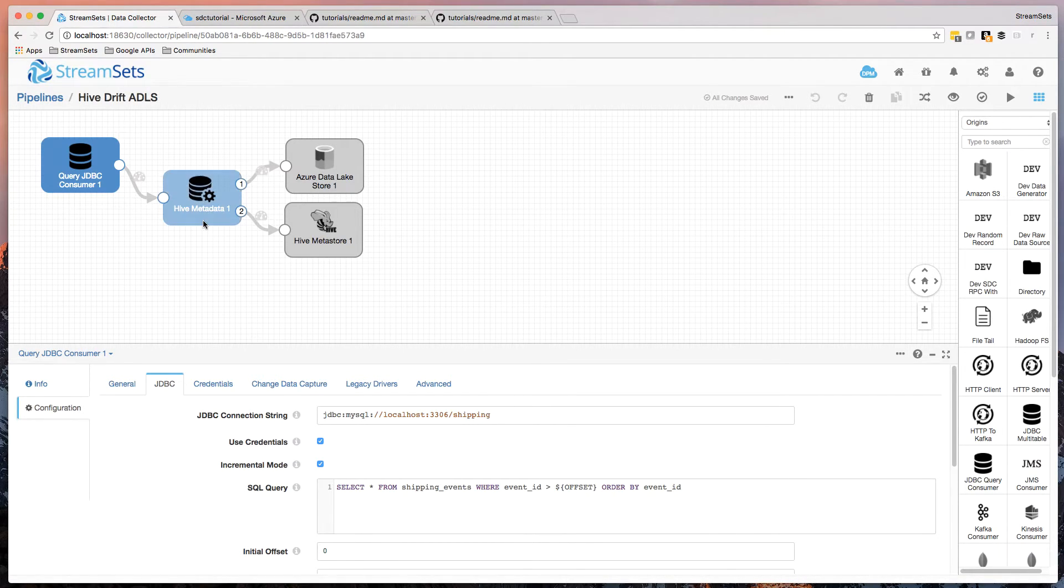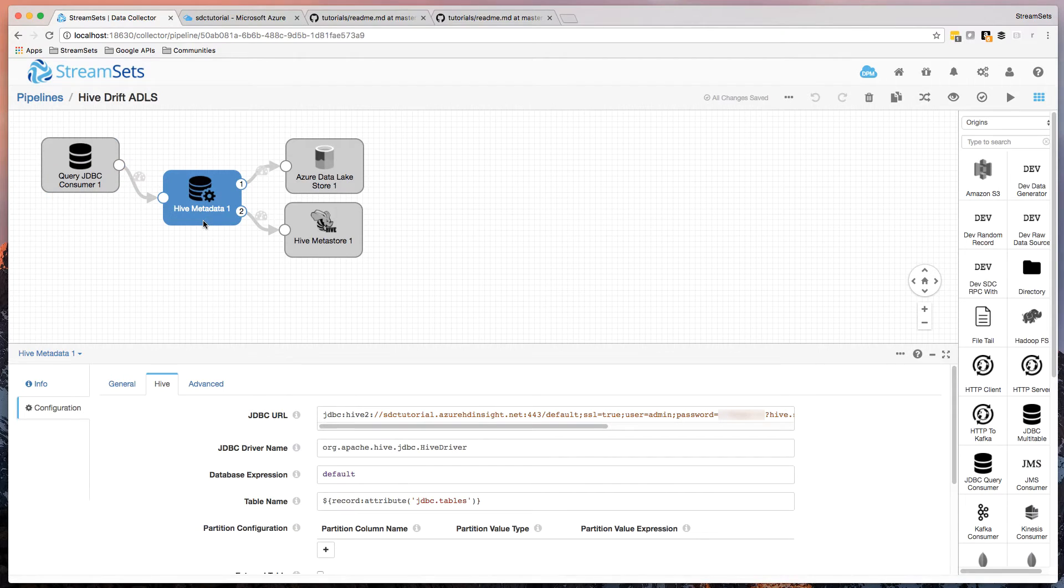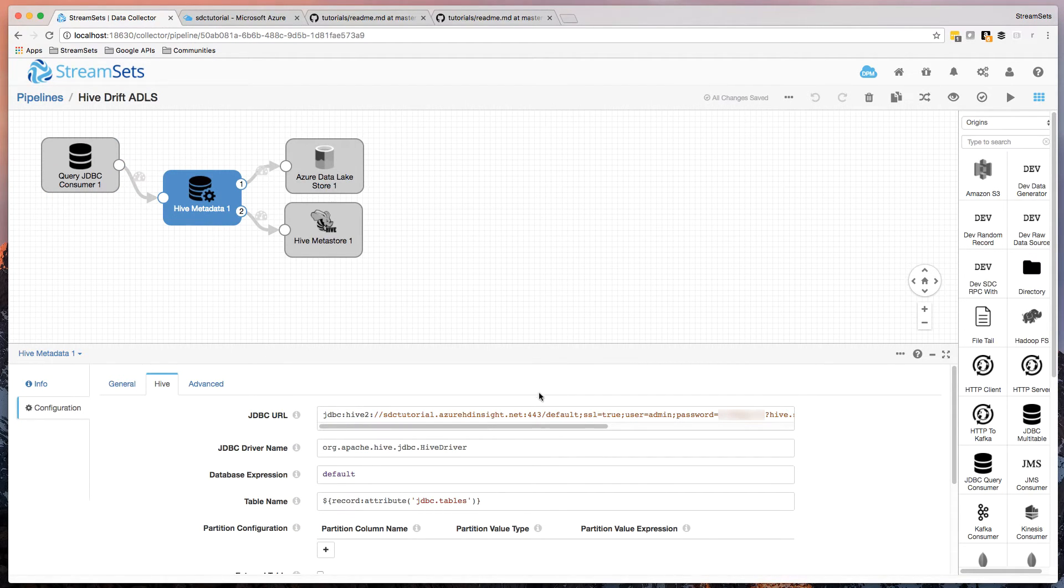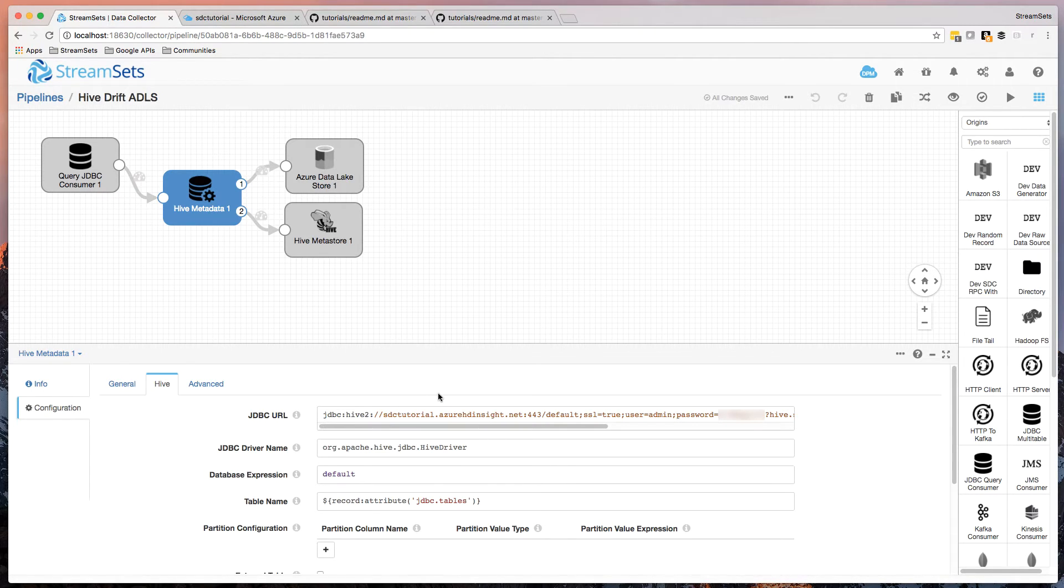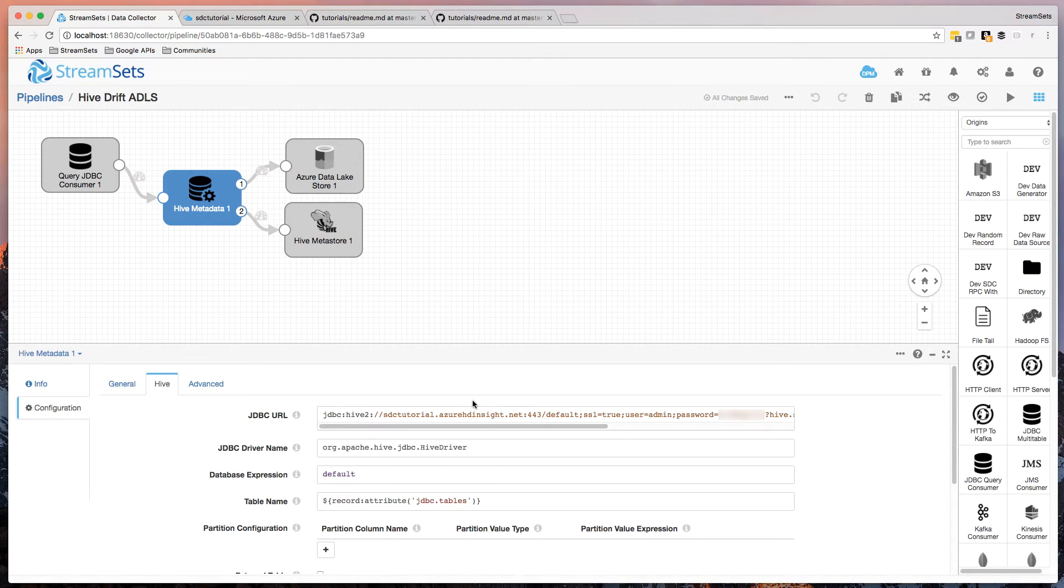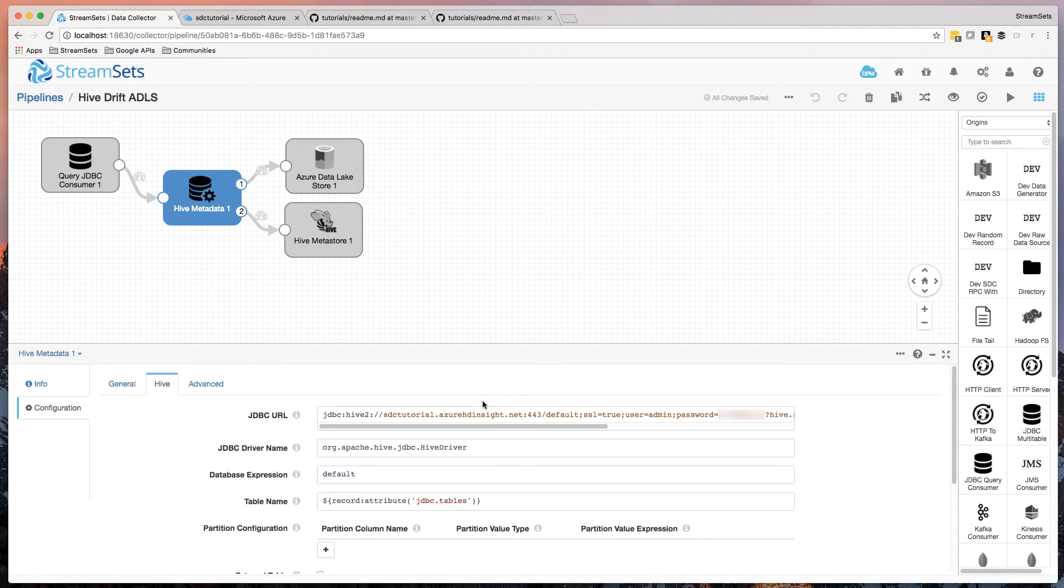And the first change is in the Hive metadata processor. I just have to use the correct URL to talk to Hive on Azure HDInsight. So I've got an HDInsight cluster running Hive, and that's backed by Azure Data Lake.